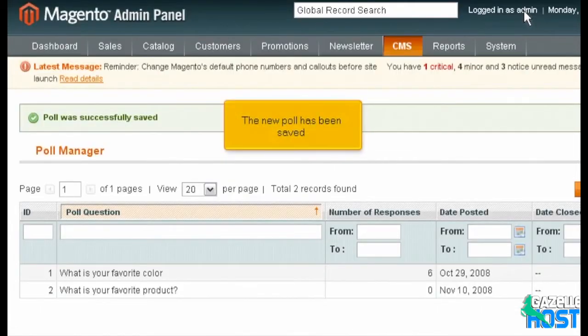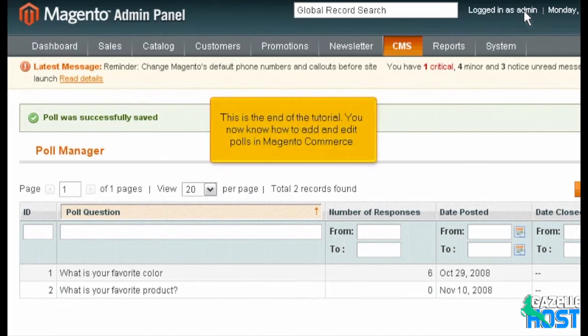The new poll has been saved. This is the end of the tutorial. You now know how to add and edit polls in Magento Commerce.